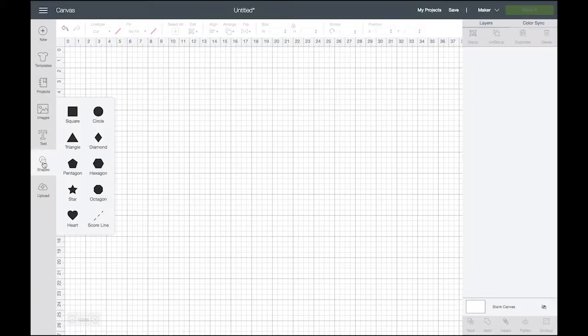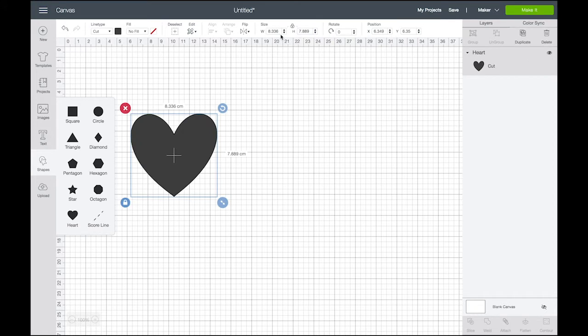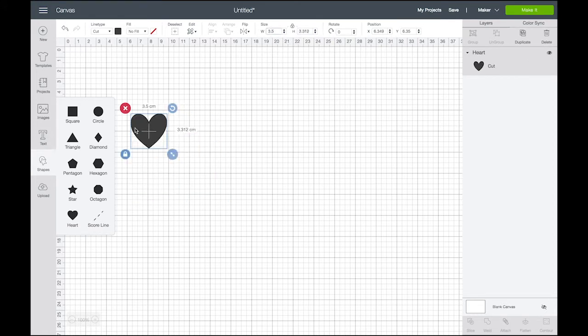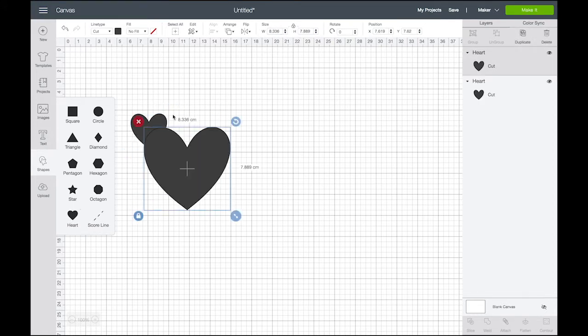I'm using Cricut Design Space to draw hearts and making them in a range of different sizes.